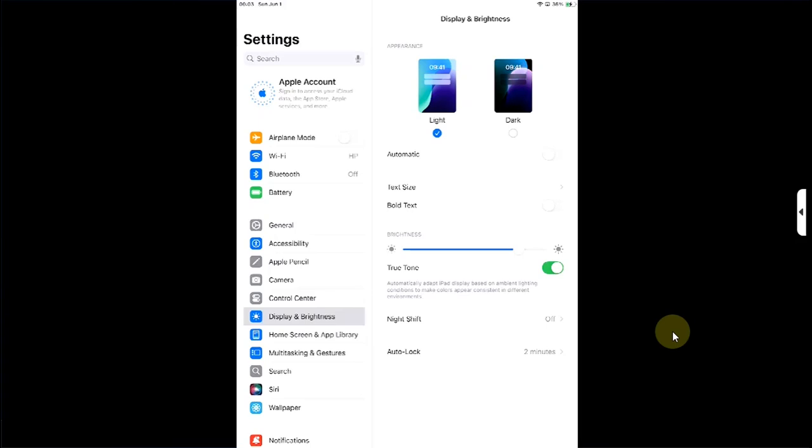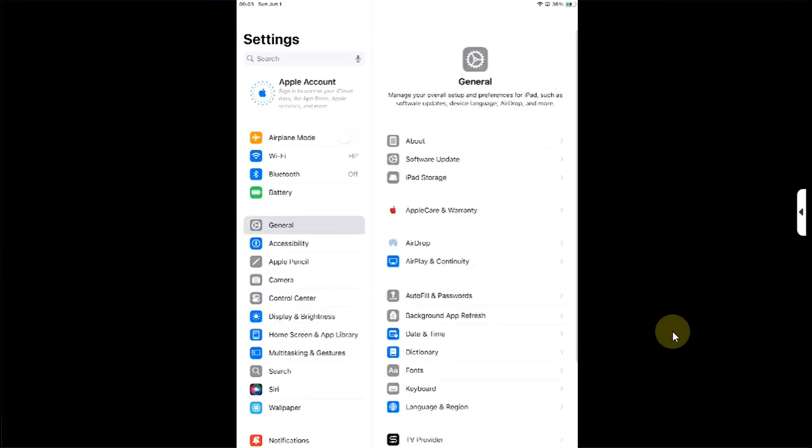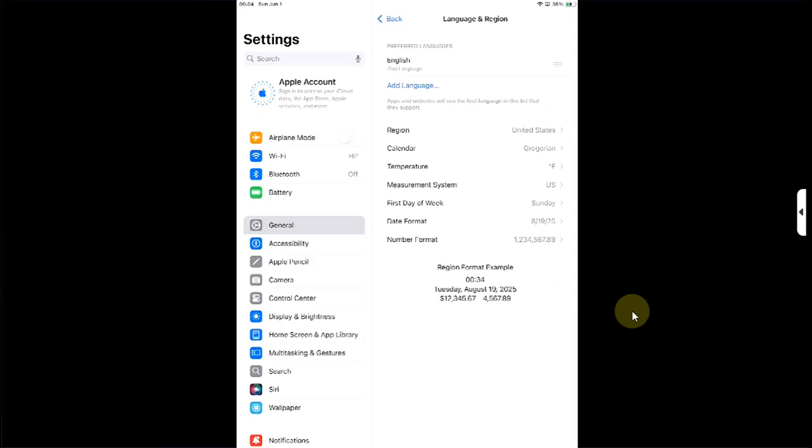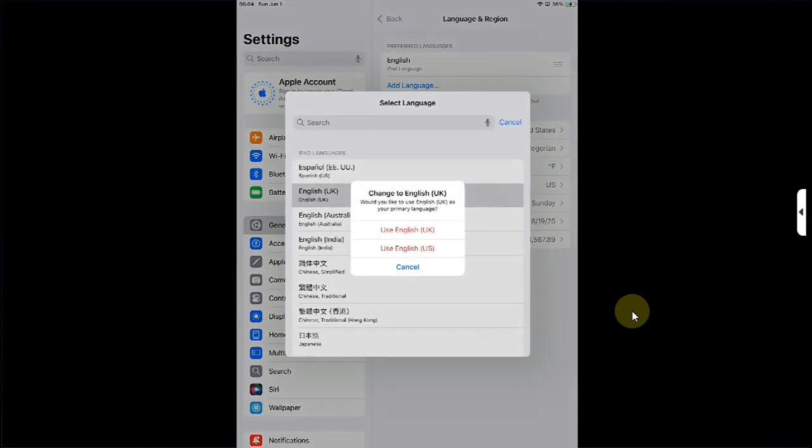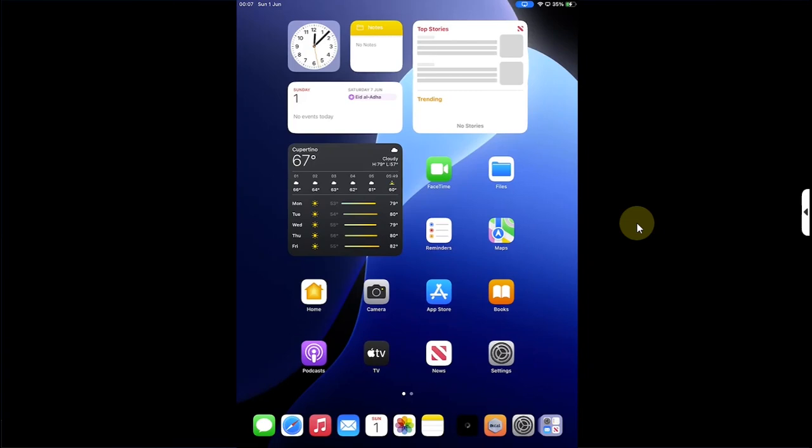Or if you have an iPad, you can go to General, then go to Language and Region, hit Add Language, and then simply select the same language you are using or you can switch. After selecting it, your device will respring and your tweaks will be applied.